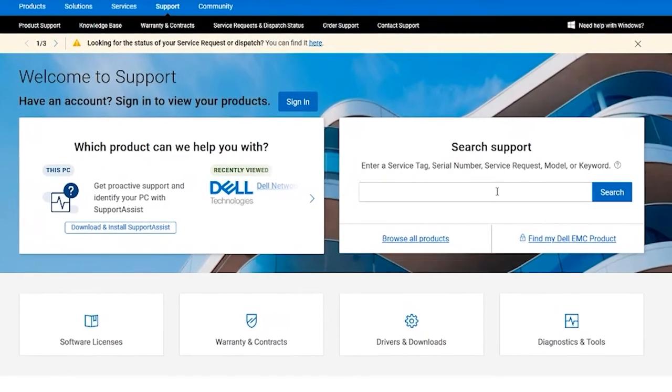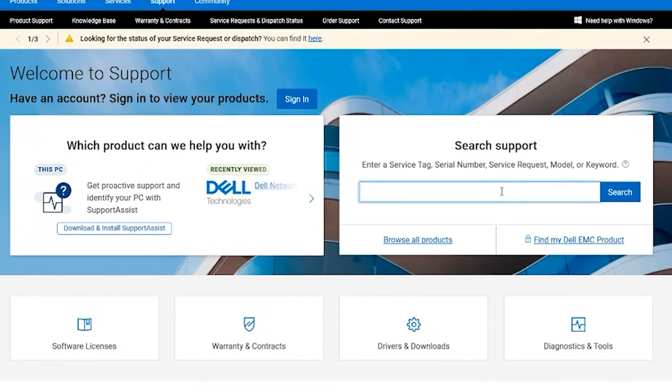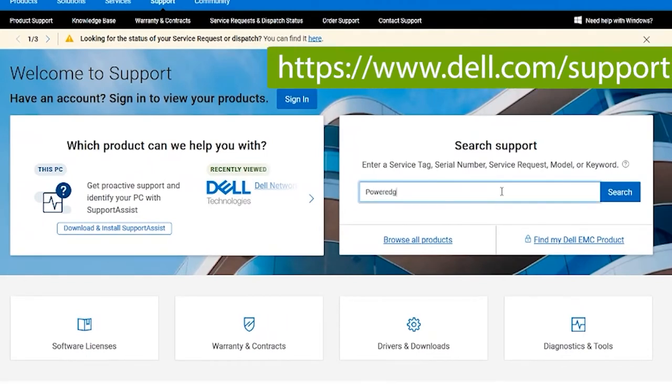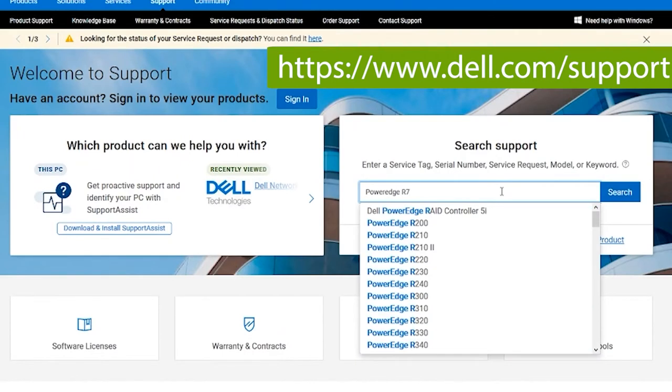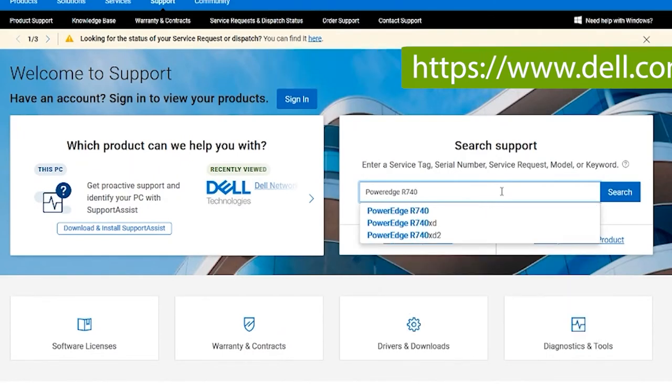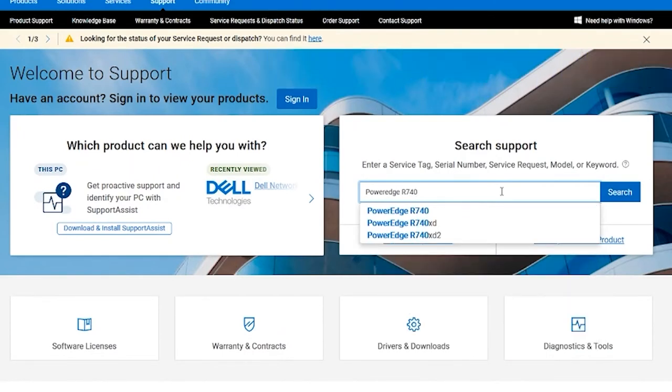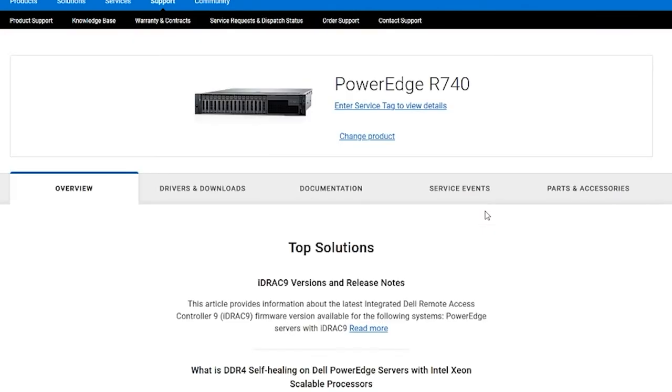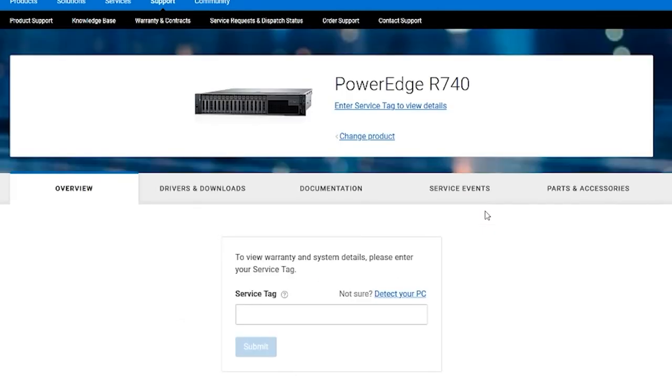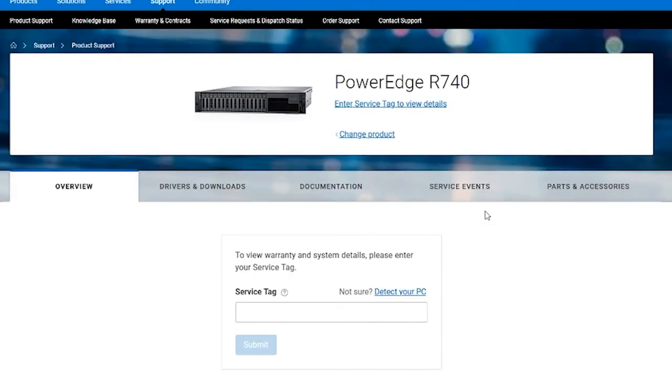To download the Support Live Image, go to dell.com/support and enter your service tag or model. Click the Drivers and Downloads tab.